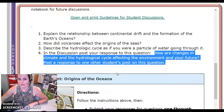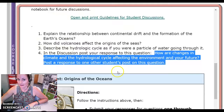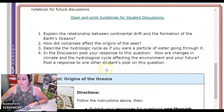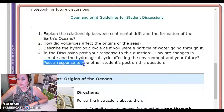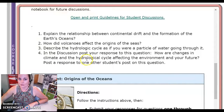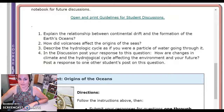Think about some of the weather changes we've seen over the past decade, like super storms and those types of events. Remember that you need to post a response to at least one other student's post, but I'm going to ask that you do a minimum of two responses, because that is the Connections Academy official requirement for discussions.